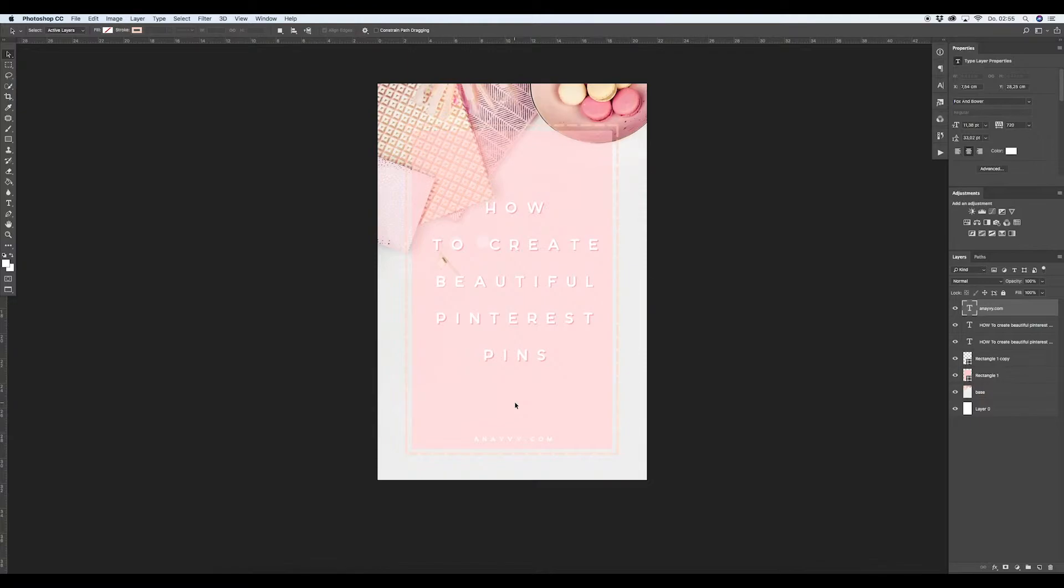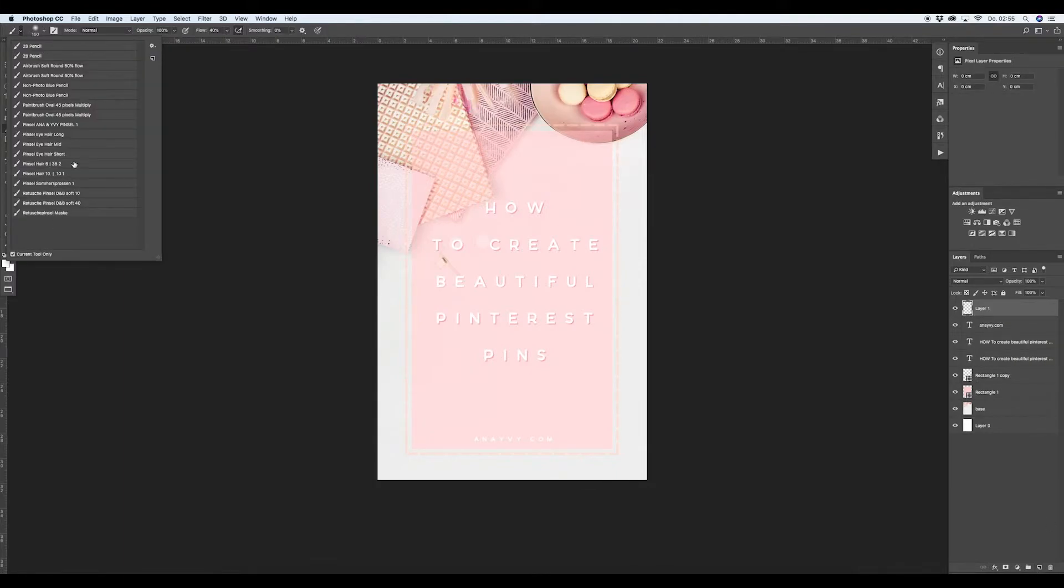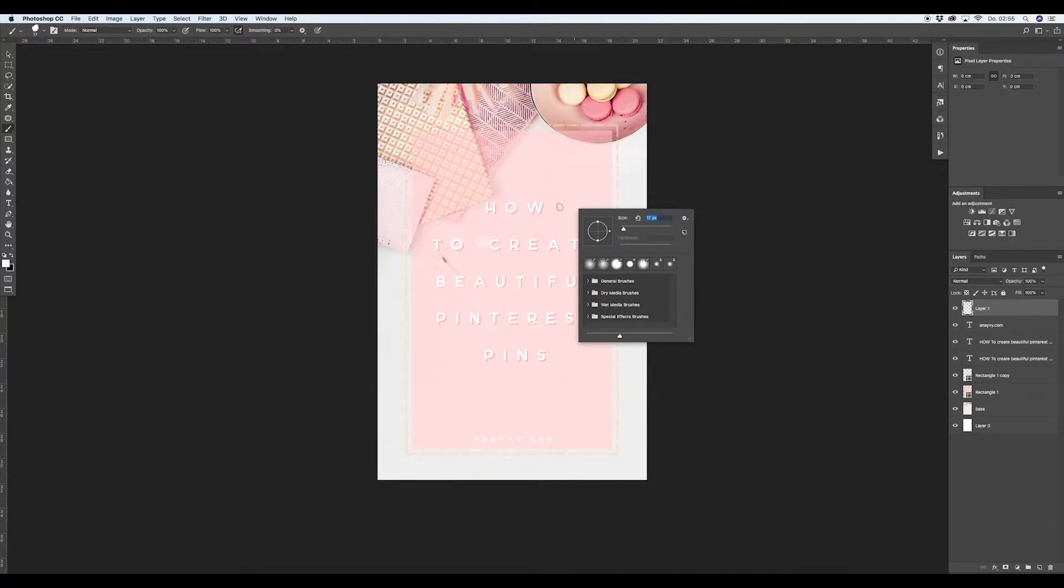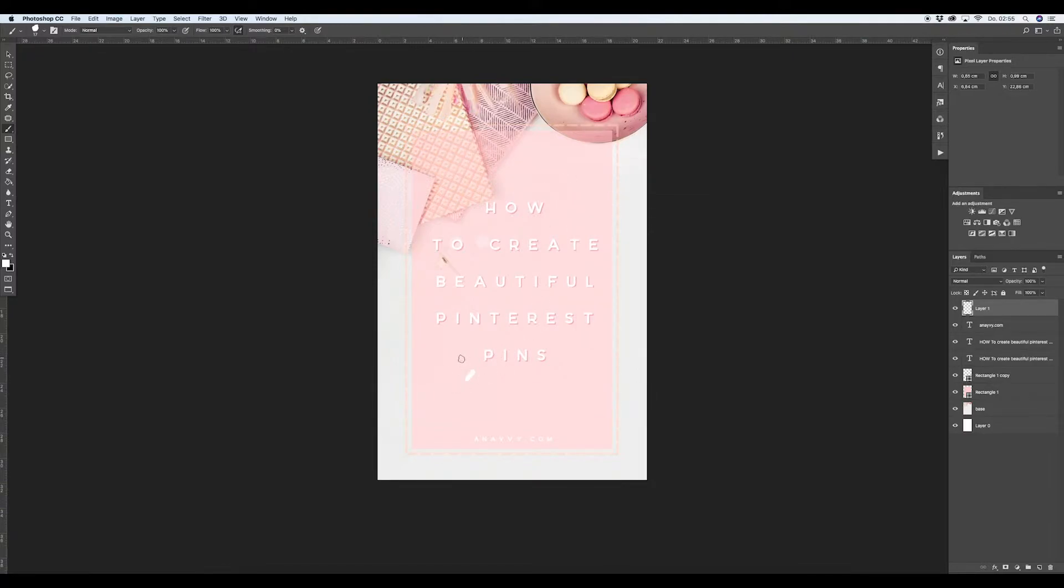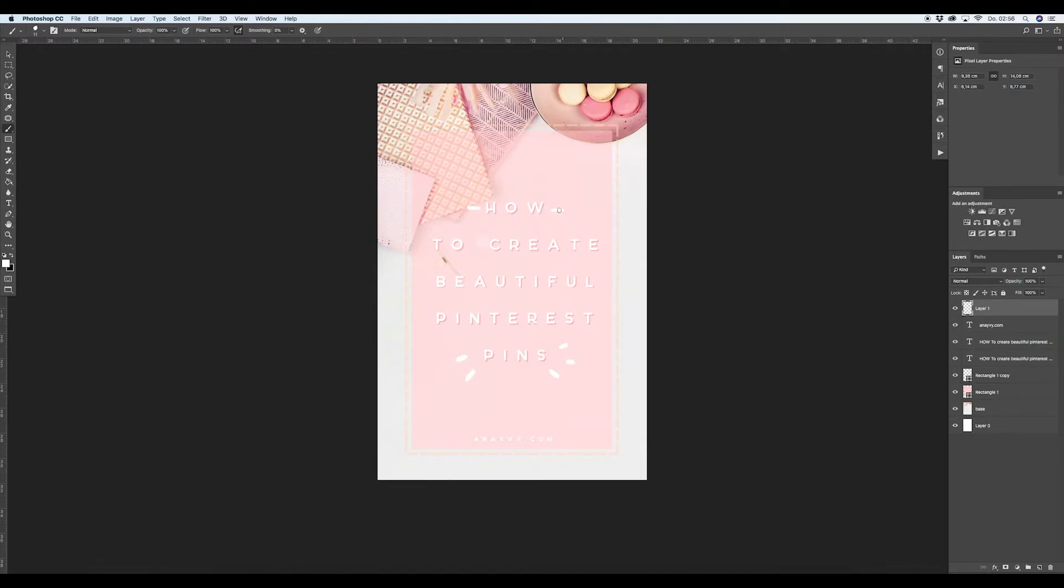So what we can do with this, maybe we could add some strokes, some paintings, like this, to give it more of a handmade look. Yeah, this looks nice.